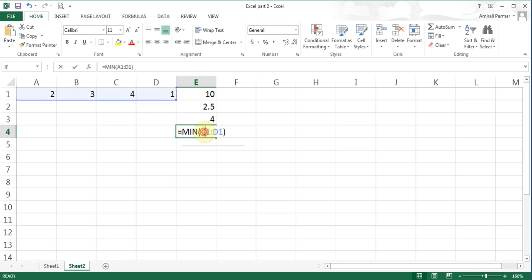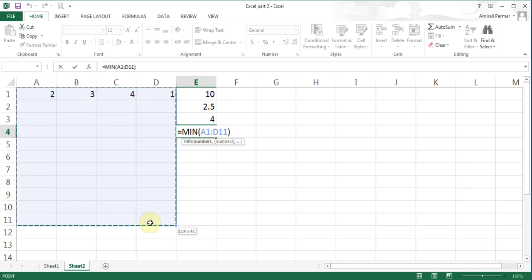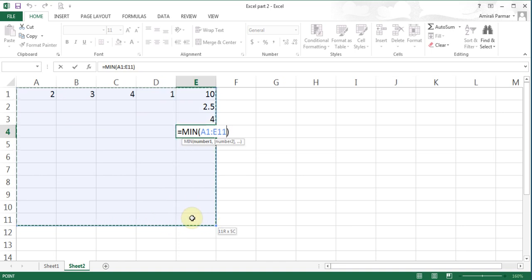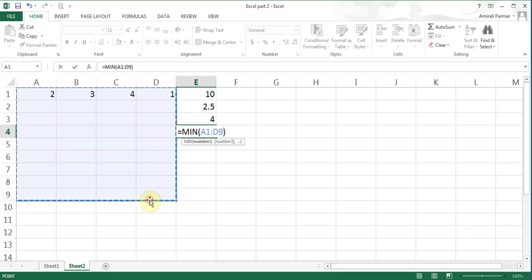You can highlight any range you want. The important thing to remember is that your calculation cell cannot be within the range. If I highlight the whole range including E4 where the calculation is going, that would be a problem. Make sure your range is outside the result cell.